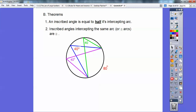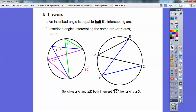Look, there's another one — that's intercepting that same 80, so it's 40. That green angle is 40. So since angle A right here is intercepting arc BC, and this blue angle right here is also intercepting arc BC, they have to be congruent to each other. Inscribed angles intercepting the same arc are congruent to each other.